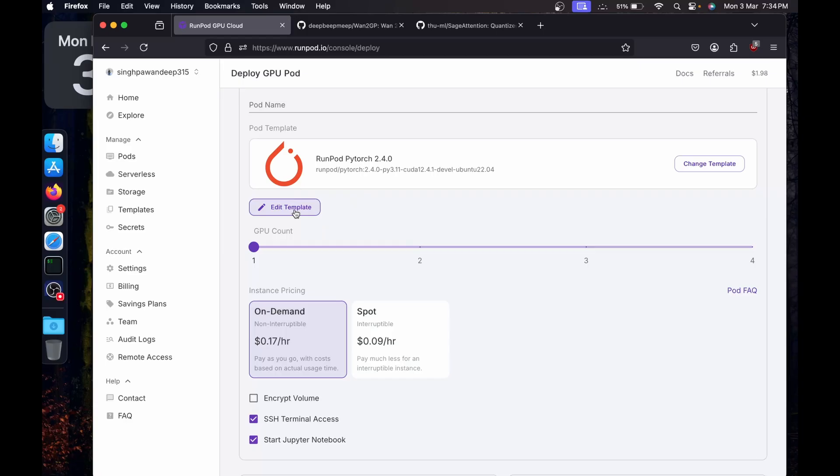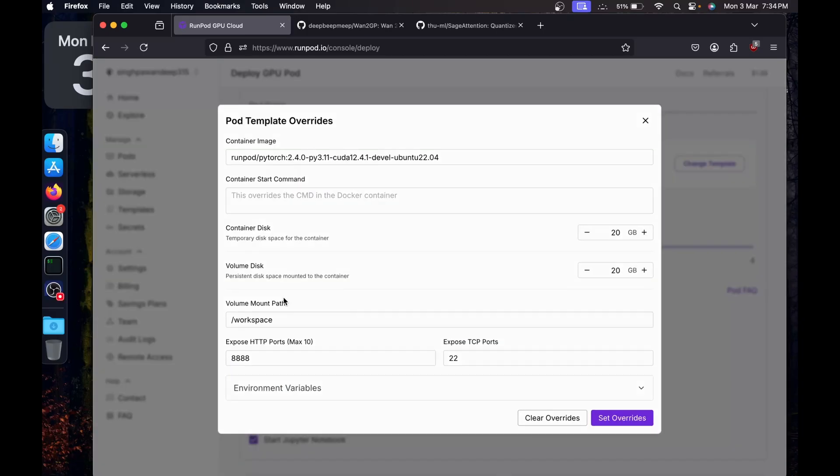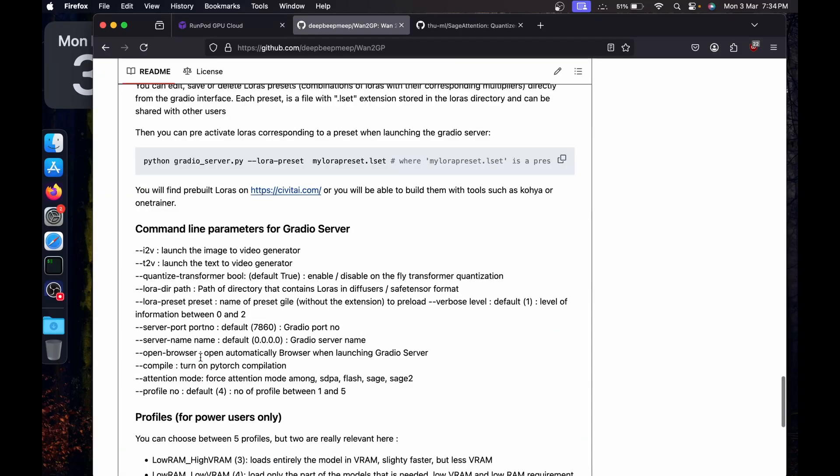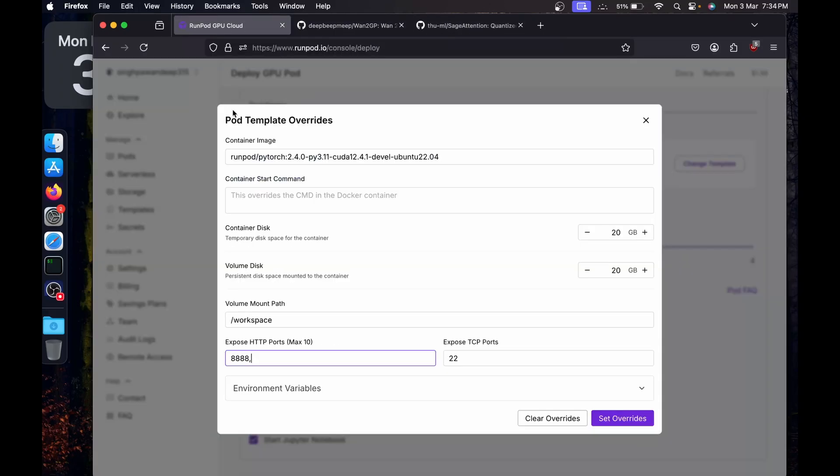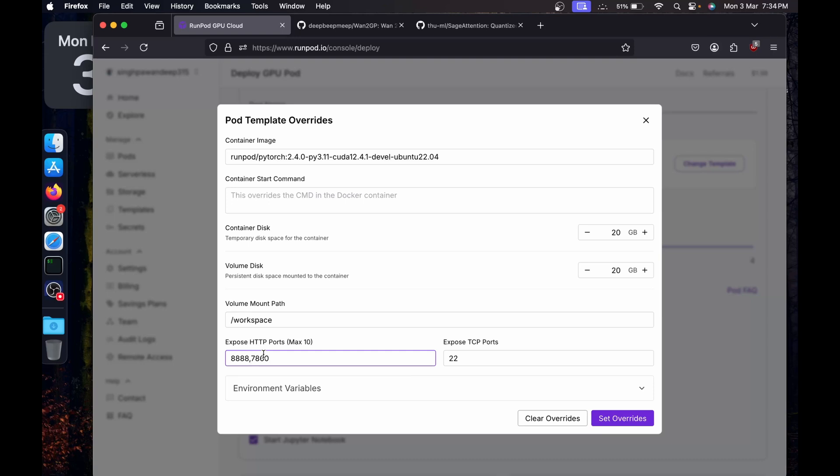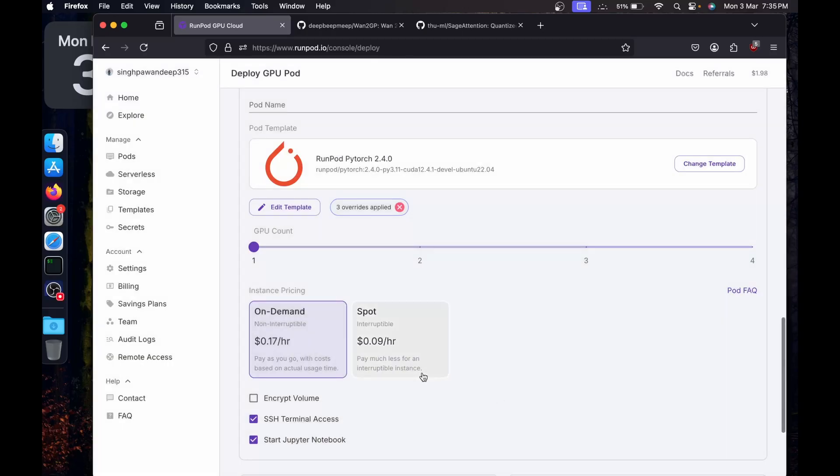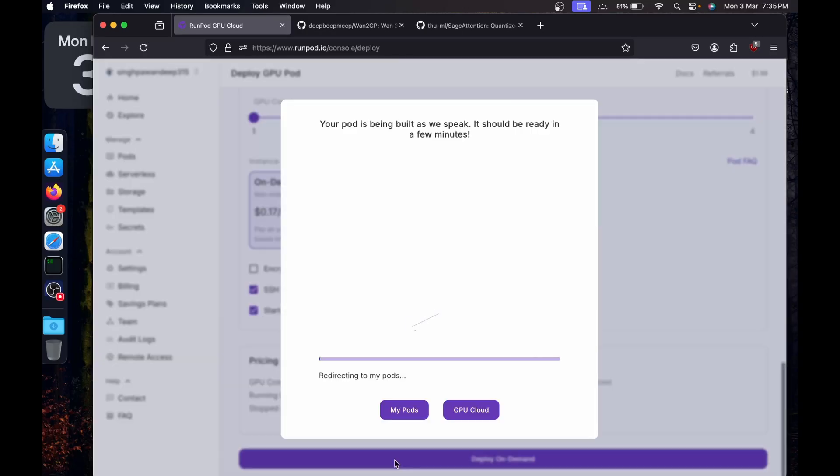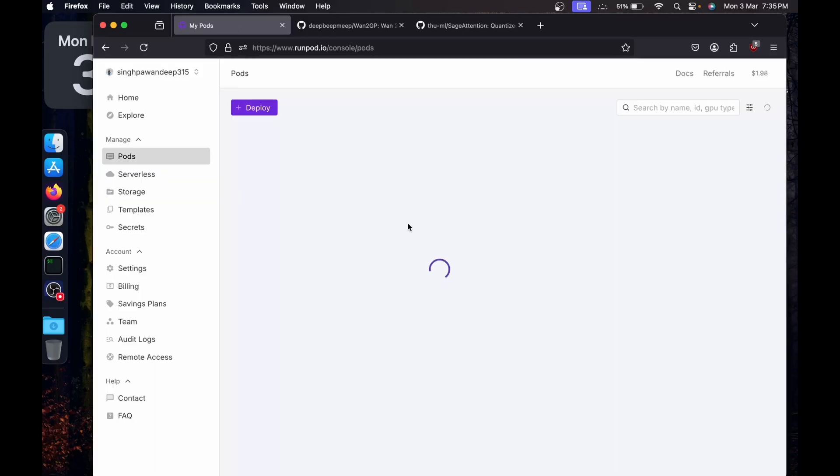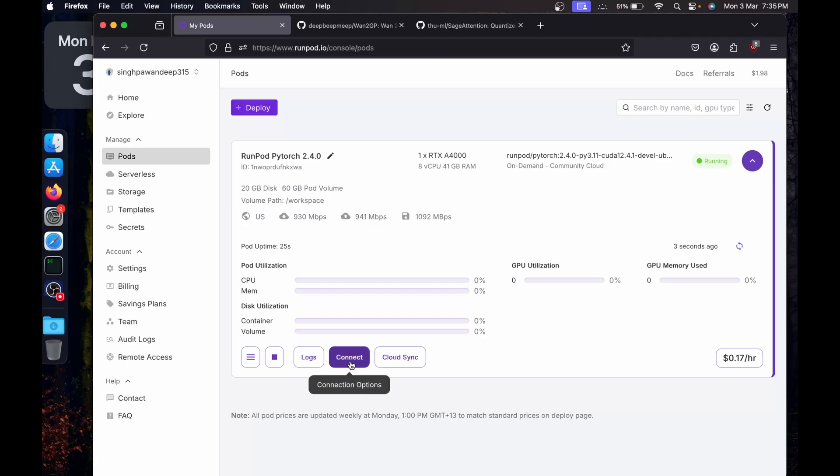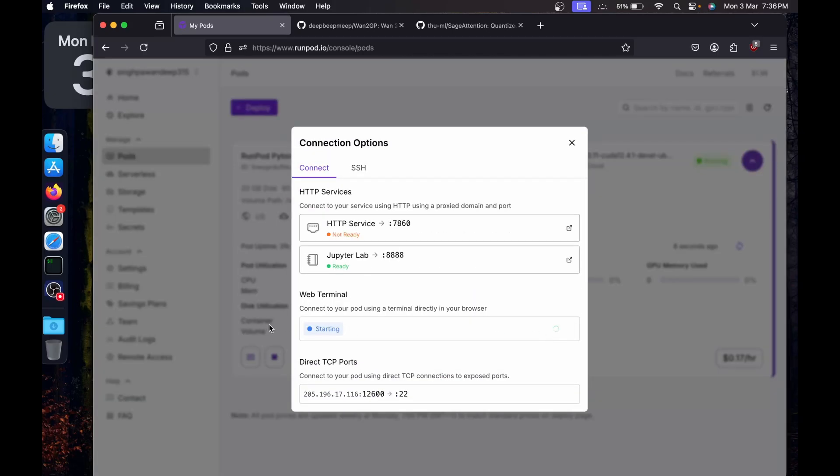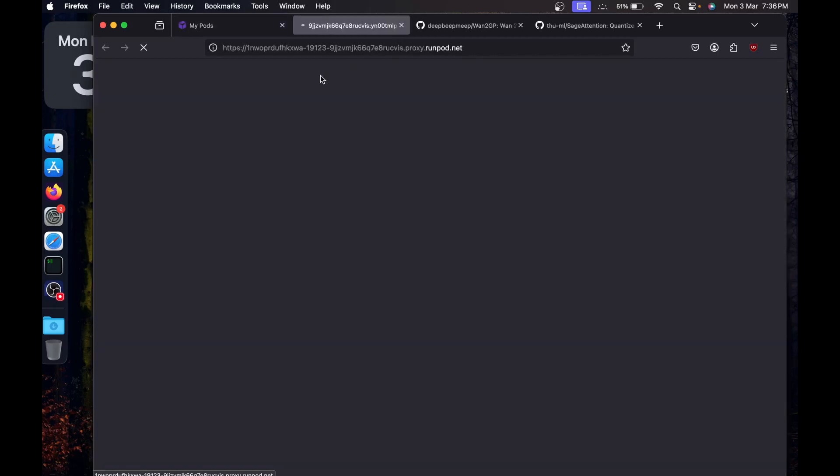I'm going to edit the template and expose a port. By default, it'll be running on port number 7860. I'll just increase the volume disk to 60 GB and we will set the override. Then I'm going to deploy on demand. I'll go to my pods.